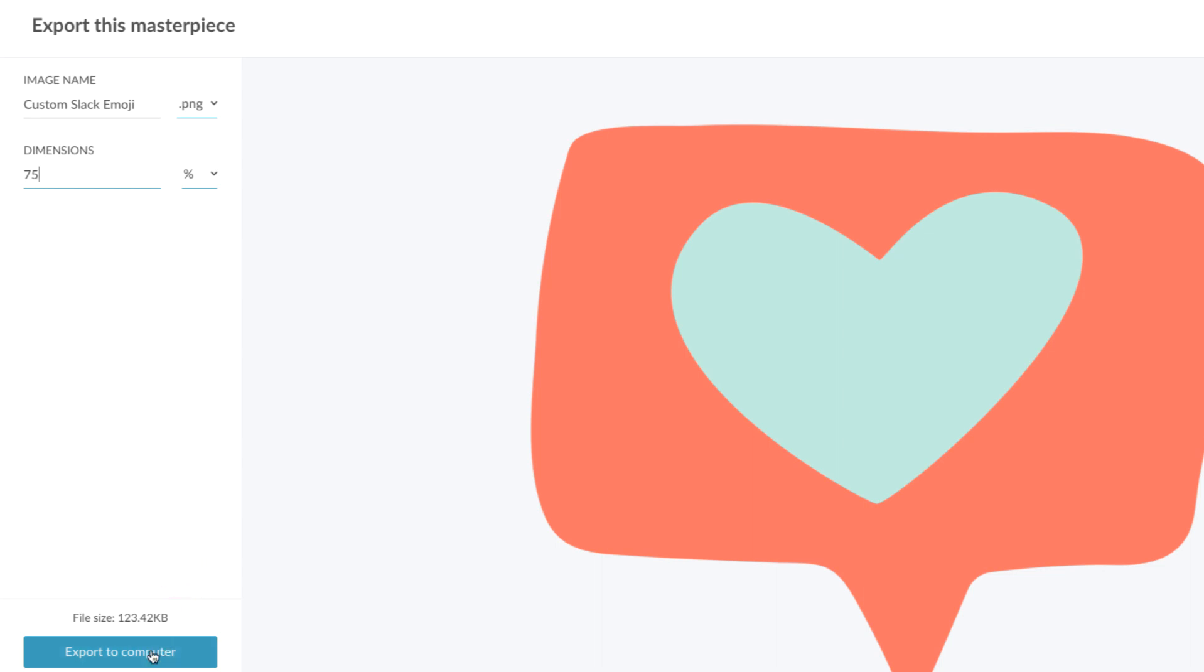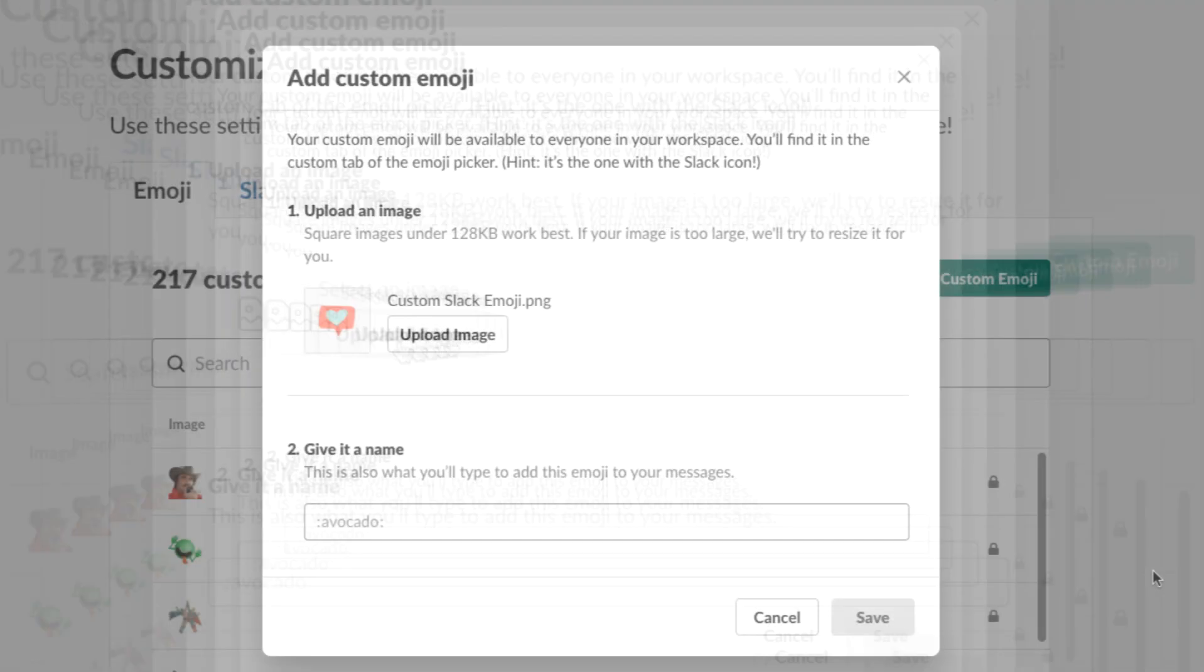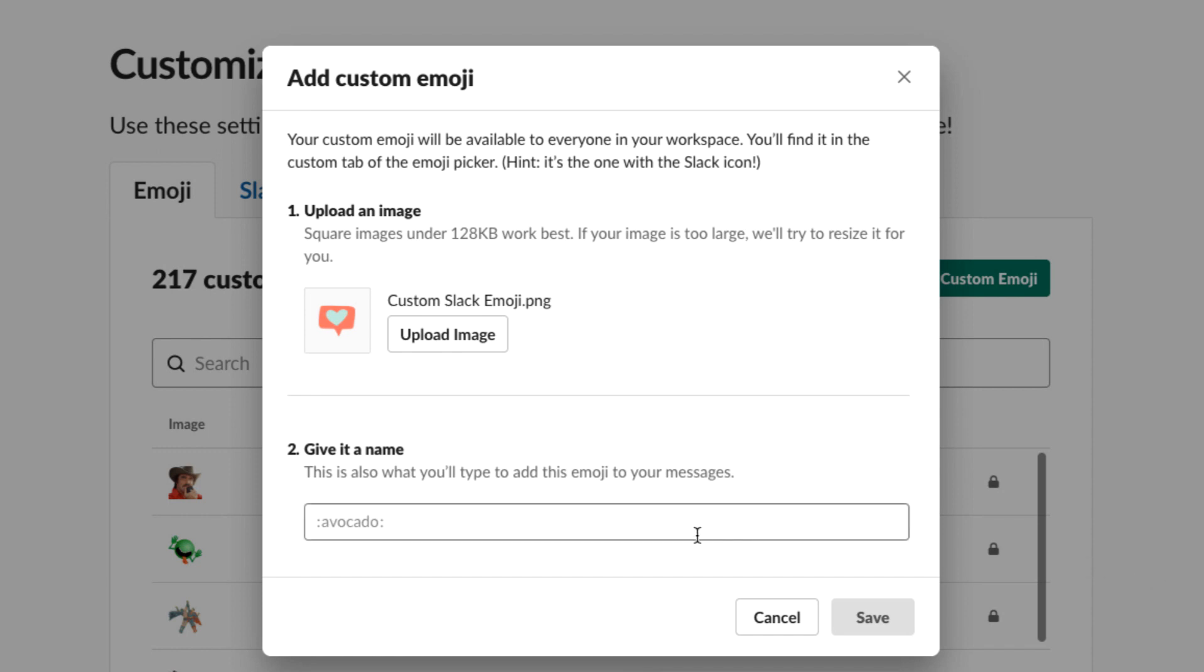Export and save. Now, we'll upload our image and give it a custom name.